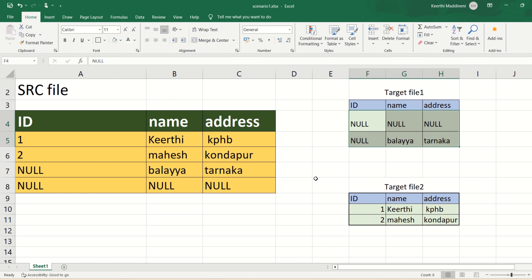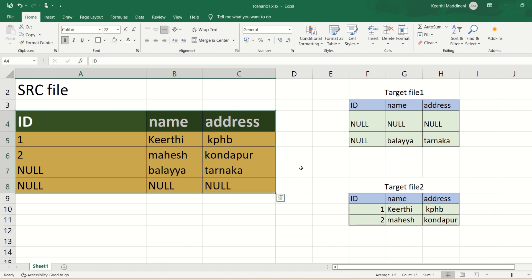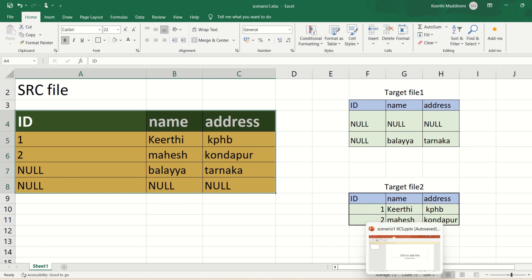I'm taking this as a source file because when the source is a database table, it's very easy to eliminate null fields — we can write SQL override queries. But if the source is a file, writing that logic is more complex because we have to use transformations and we don't have an option to write a SQL override. I'm going to show how we can implement that logic in IACS.